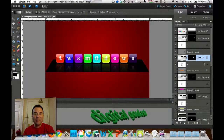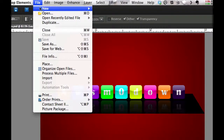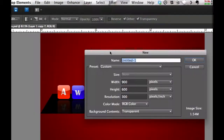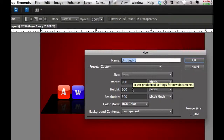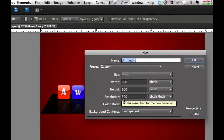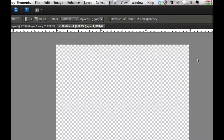Let's go ahead and start by going to our File menu, selecting New Blank File. I've already got the width at 900, height at 600, and 300 pixels per inch resolution. So let's go ahead and select OK — that gives us a transparent background.